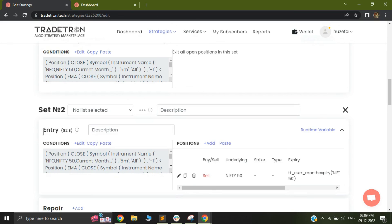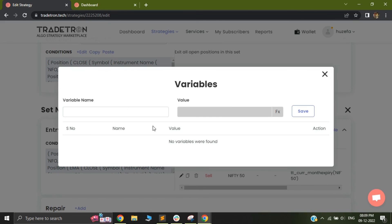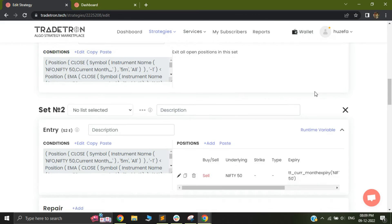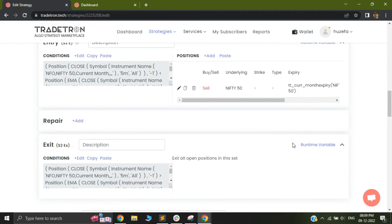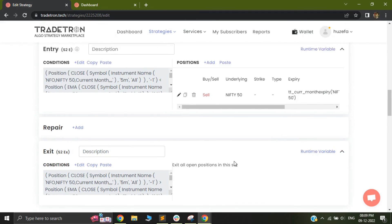Again, what you can do is, at the time of your set two, you can again set your runtime variables the same way I already did. And similarly for exit, you can kill it at the time of exit.